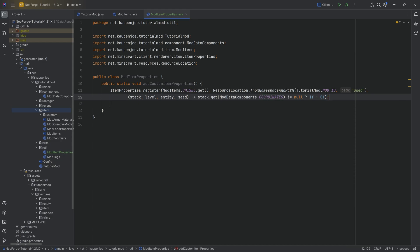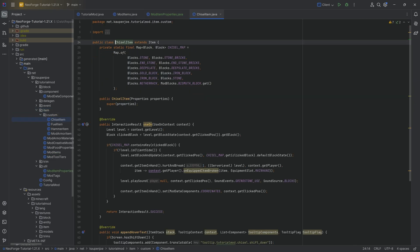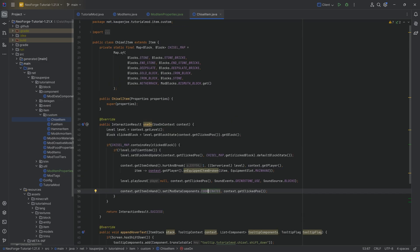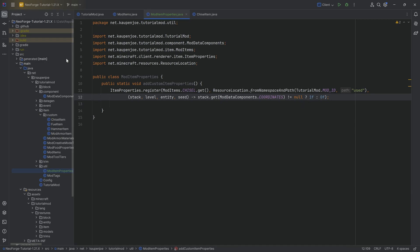So effectively making it so that when we once again look into the chisel item over here, we change the data component or add something to the data component when we right-click on a particular block, right? So that is when this turns true, effectively switching from a 0 in the normal state to a 1 when we have right-clicked a proper block with the chisel. Very interesting indeed.